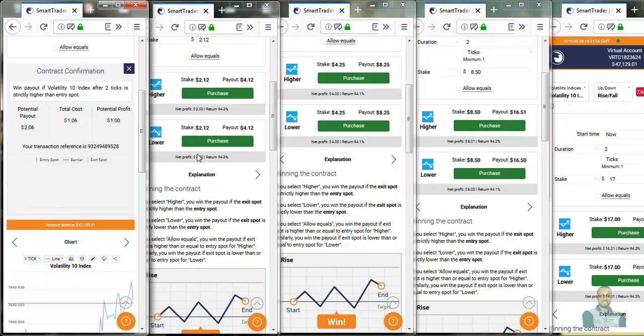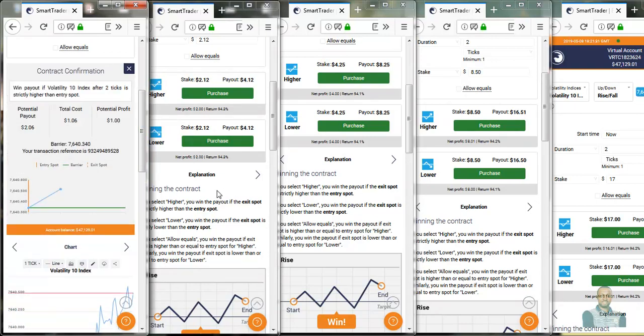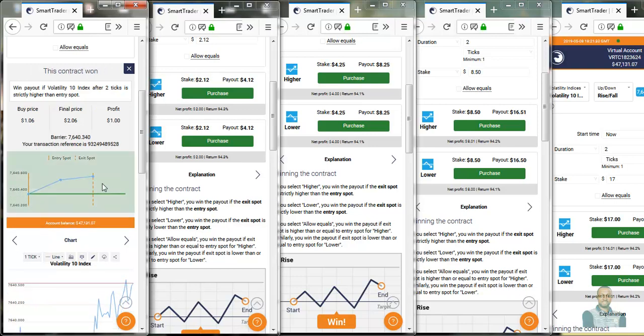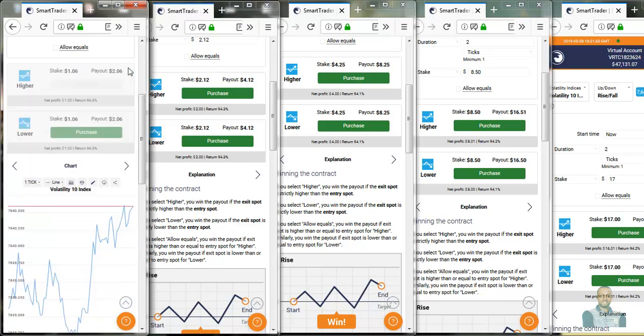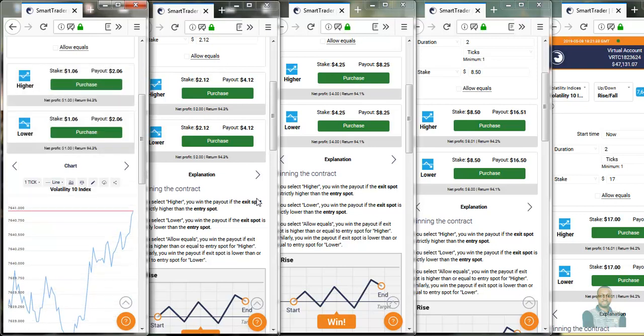Let's pick higher now. I think we win on the first trade. We won on the first trade. That is how simple it is. See, if you can do this for like 20 times in a day, you are sure of making nothing less than $15 to $20, spending less than one hour applying this strategy.